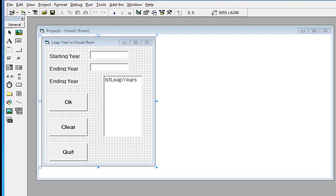Hi there everyone, this is your friend Jake Rodriguez Pomperada from Bacolod City, Negros Occidental, Philippines. Welcome to my channel. In this video tutorial, we will create a program that will ask the user to give a starting year.